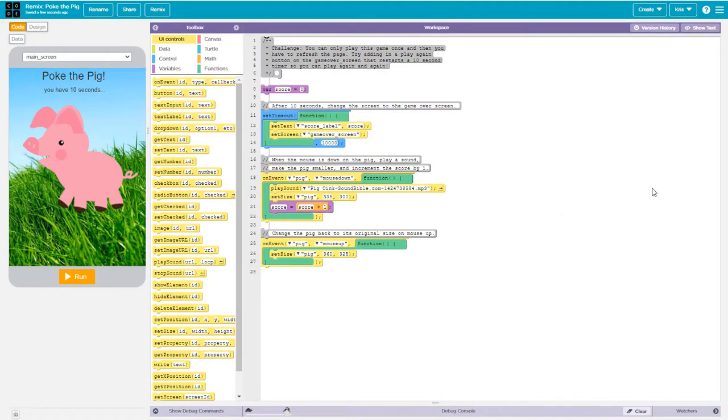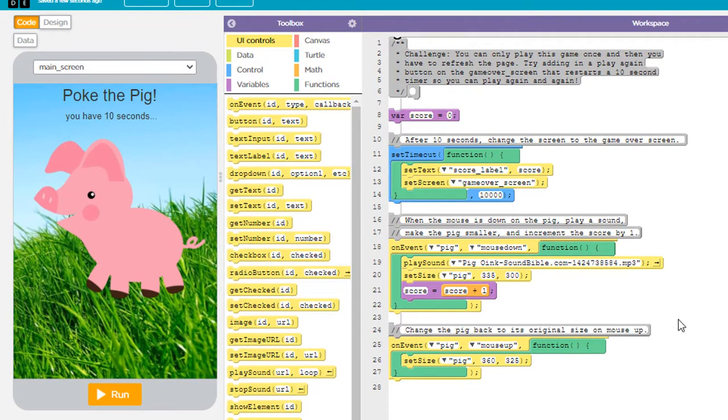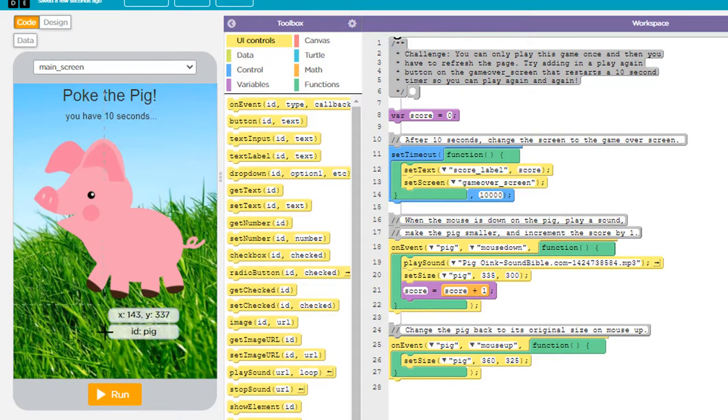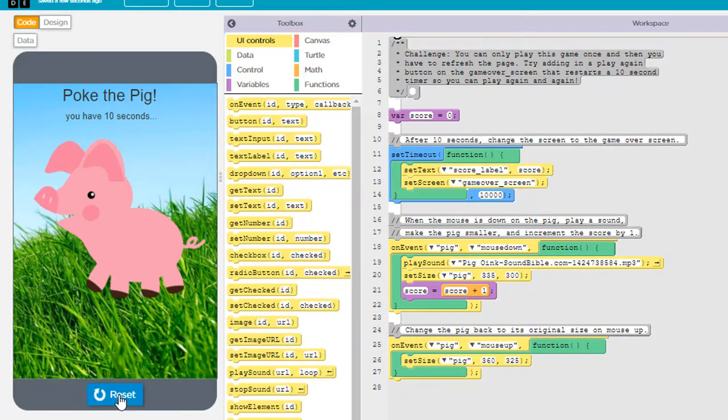Now you should be logged into code.org at this point so you can save your work. Okay, so this is what the code looks like in the starter project. And as we know, we're going to click the run button here to run the program. And when we do, we've got this little pig and it says, oh, oh.